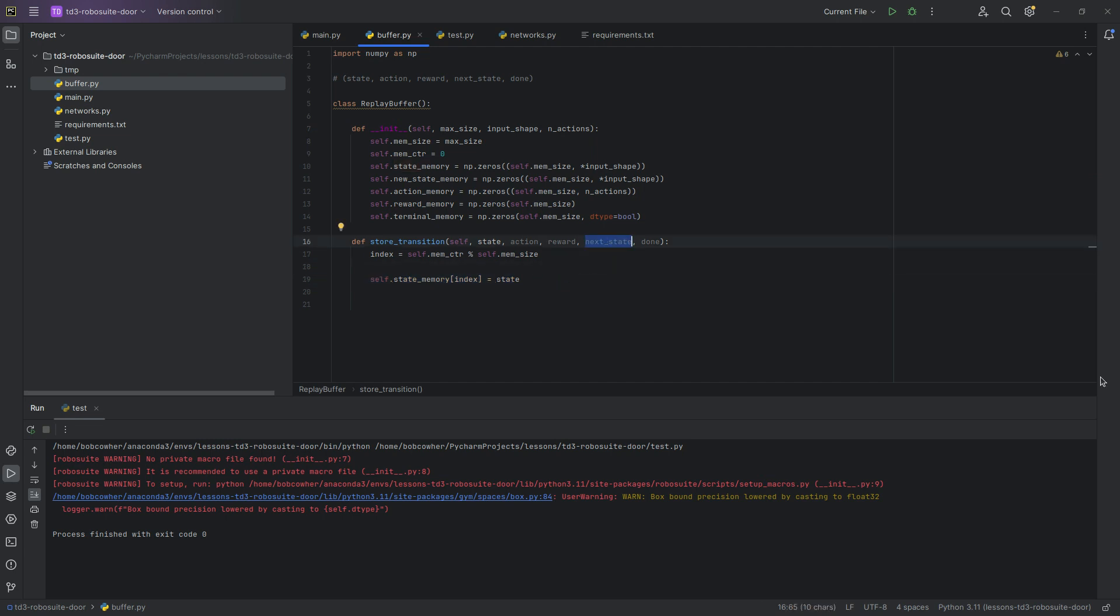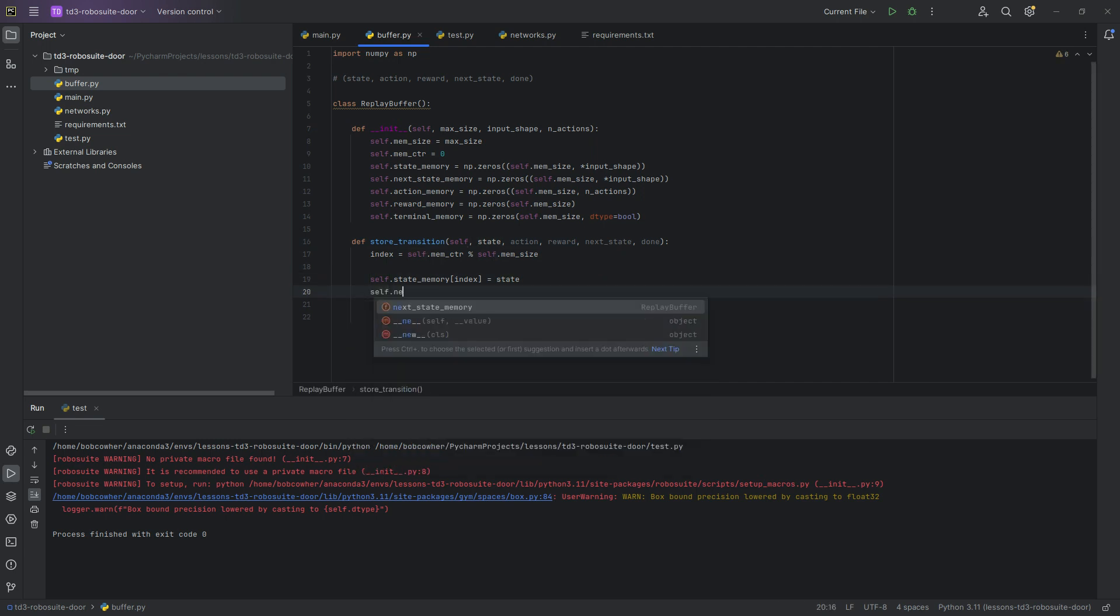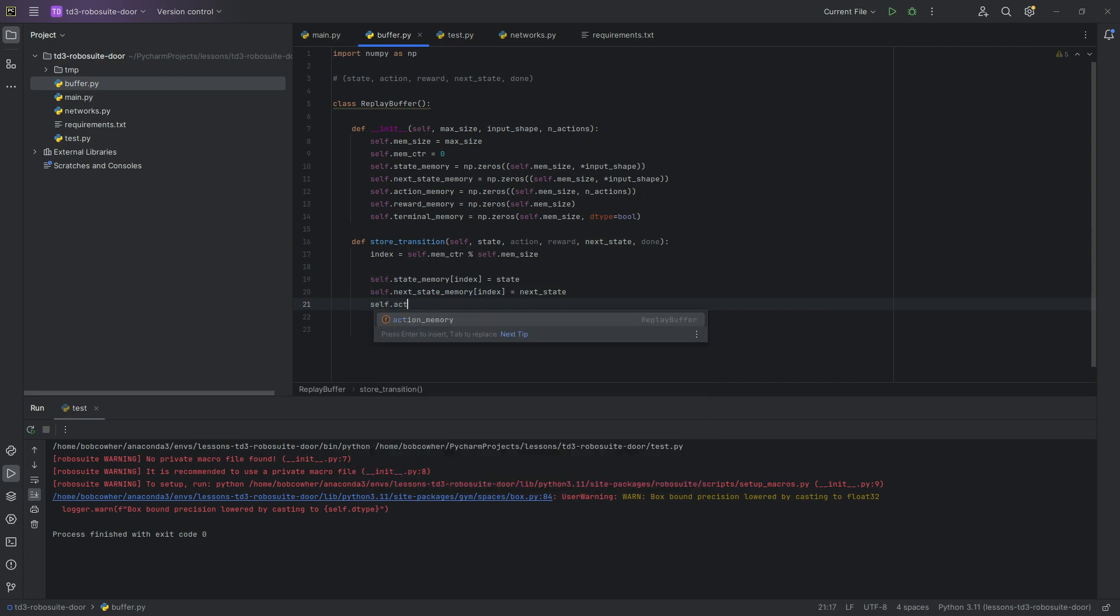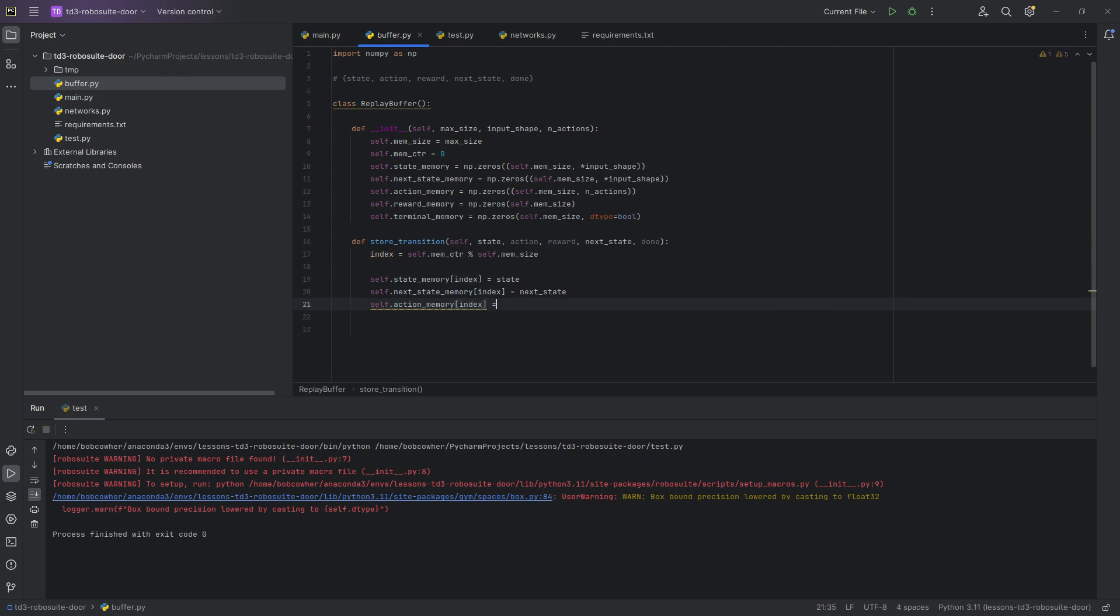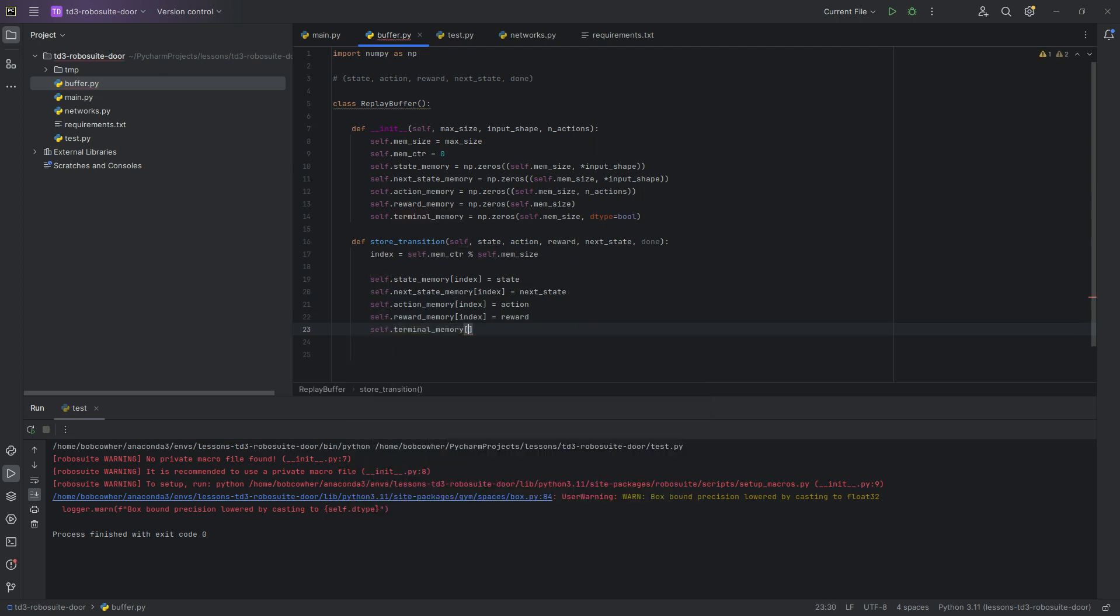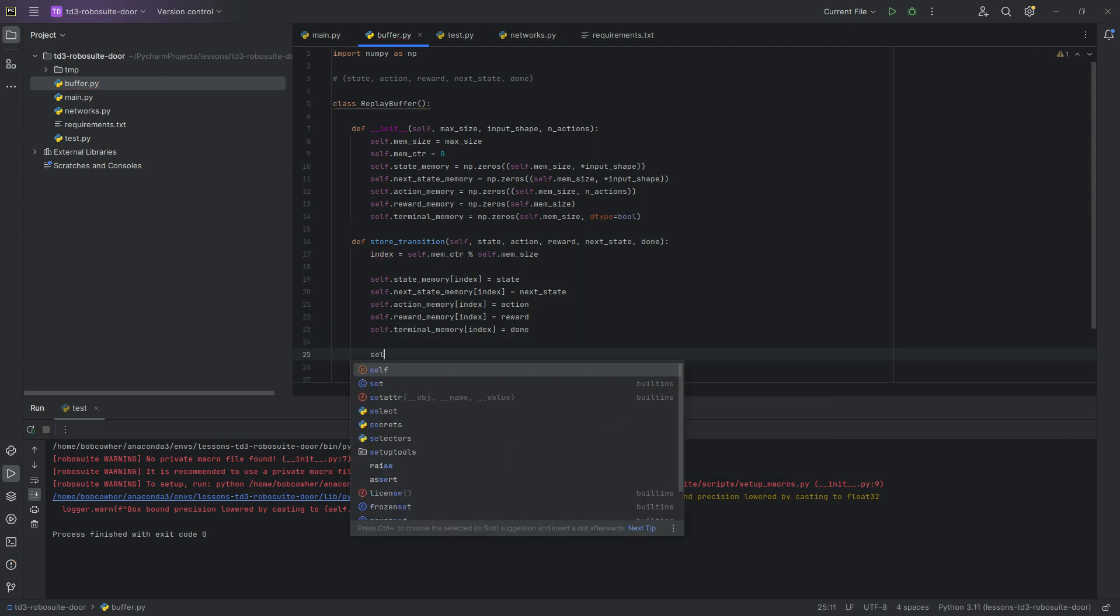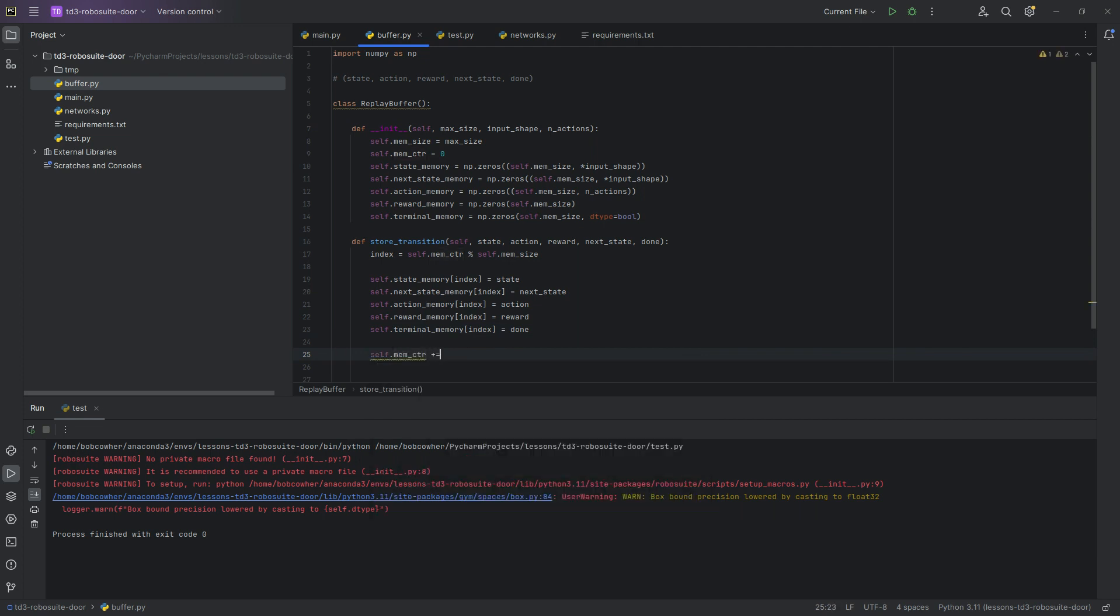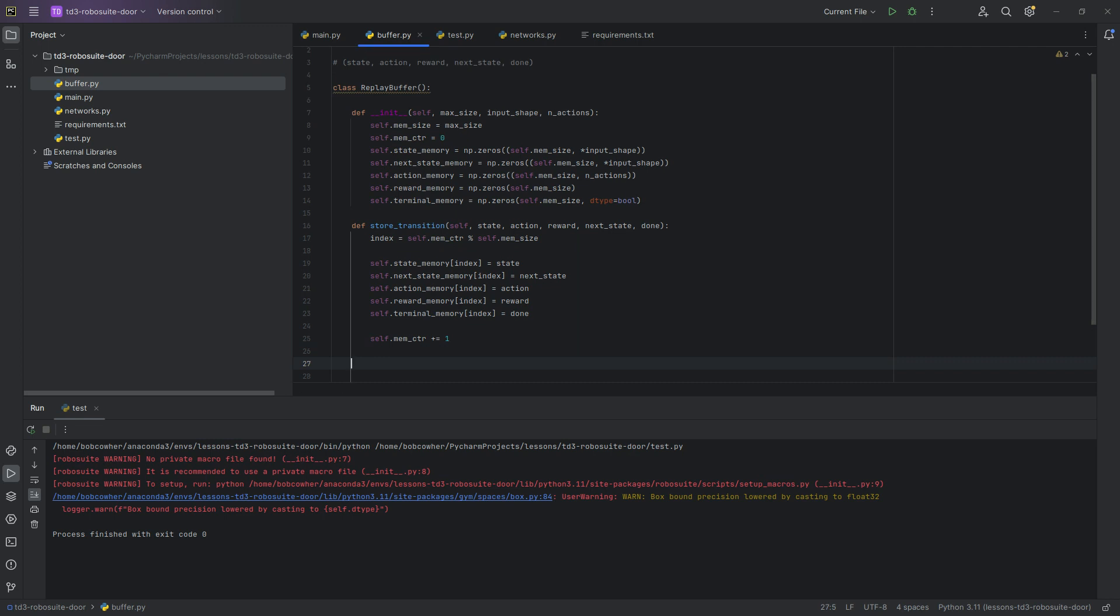We're grabbing the index, we are going to store our settings, and then we're going to increment memcounter plus one at the end. Let's go ahead instead of next state, since we called this, actually, let's just say, let's call this next state memory. I want to keep that naming pattern the same. So next state memory, next state. So self.next state memory index equals next state, self.action memory index equals action, self.reward memory index equals reward, self.terminal memory index equals done. And then finally, we are going to say memcounter plus equals one. So we have successfully stored our transitions here.